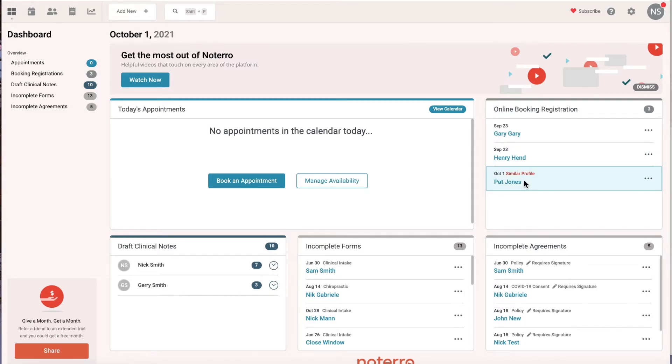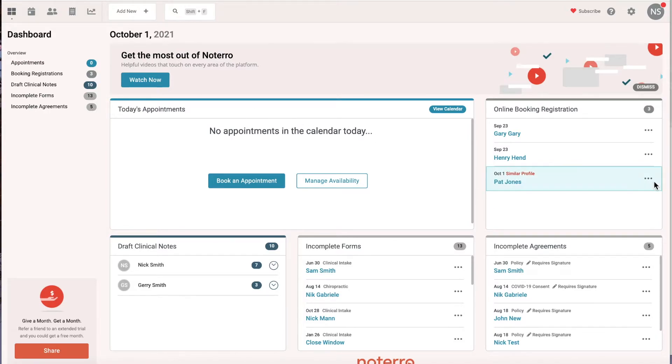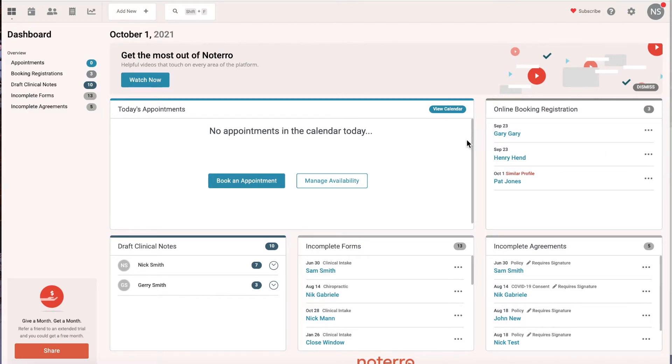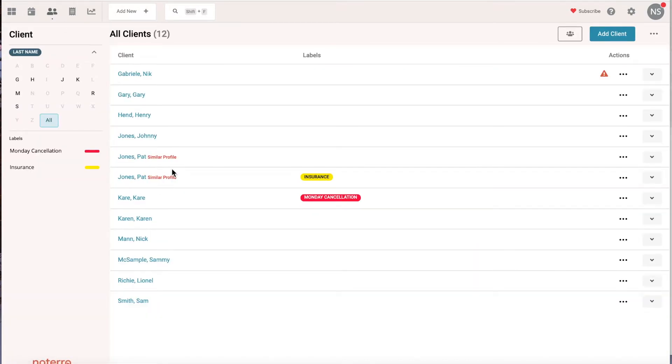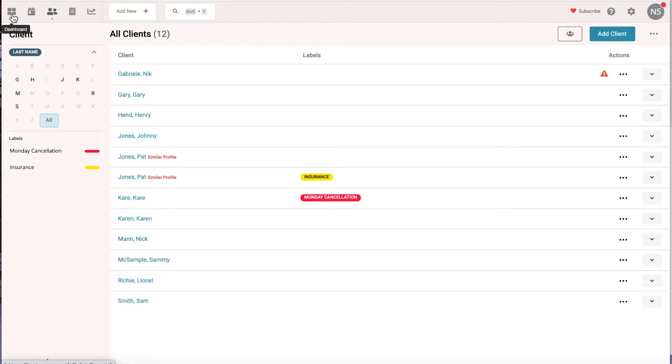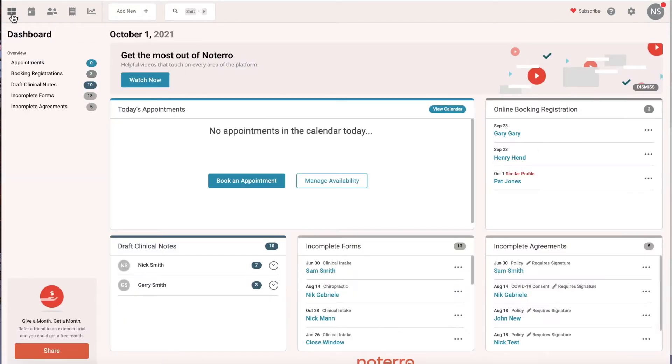In this case, Pat Jones has booked online and there's also another Pat Jones. If you know it's the same person, you can merge them. Because don't forget, when someone books for the very first time, they create a user account, we take that user account and connect it to that profile. If the profile already exists and you accept them, you're going to get a duplicate profile. If I go to my list here, you can see similar profiles. If you do accept them, you can merge them after the fact, so it's not that big of a deal.